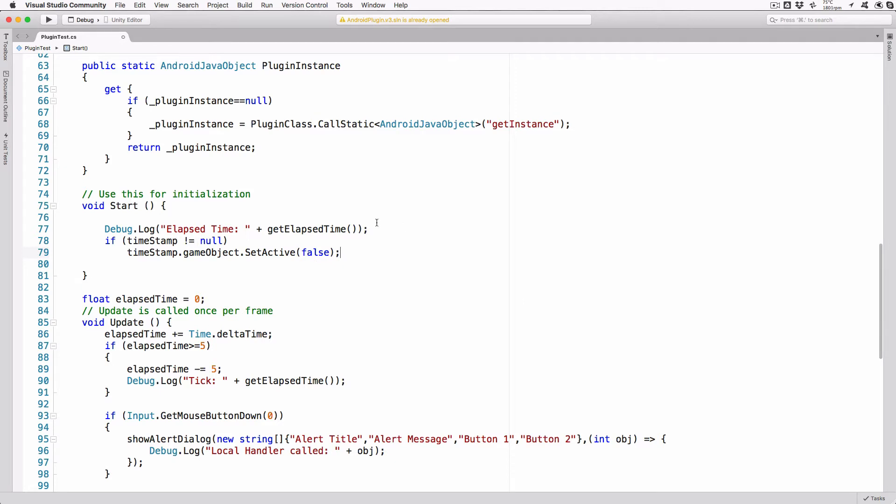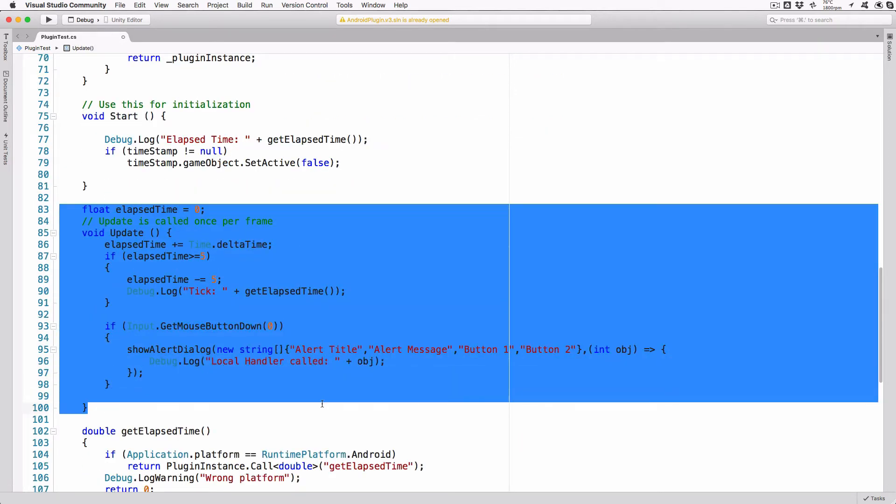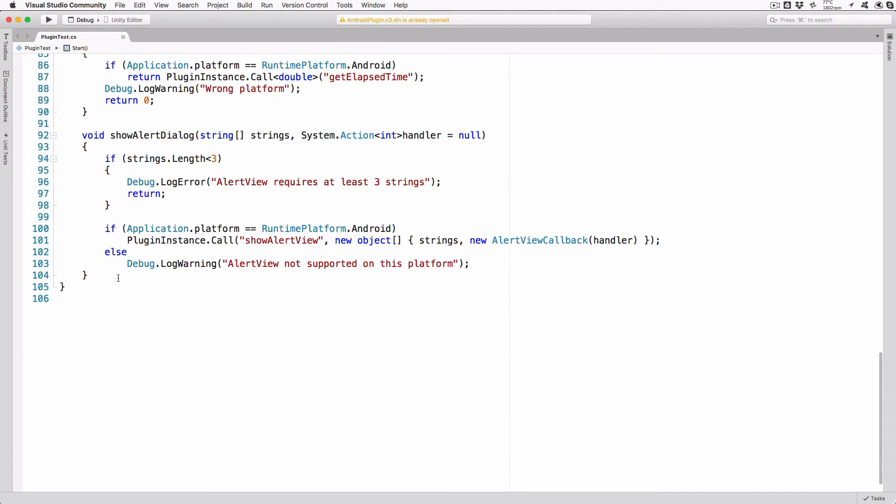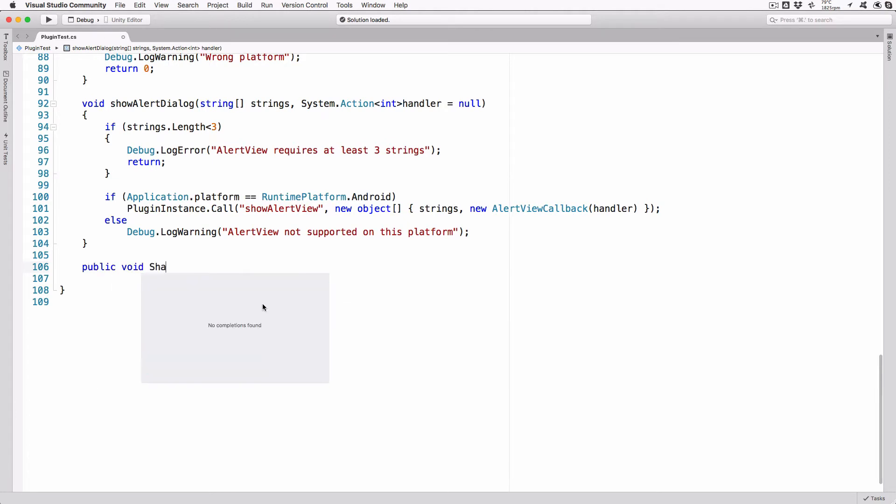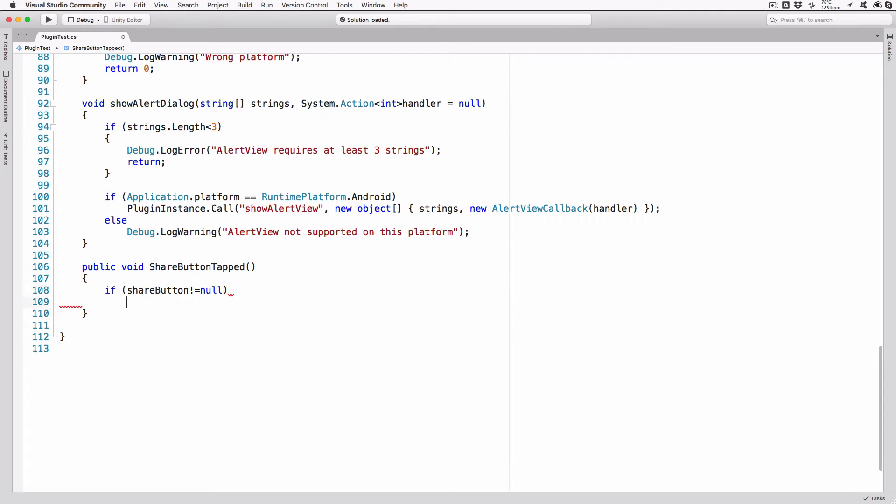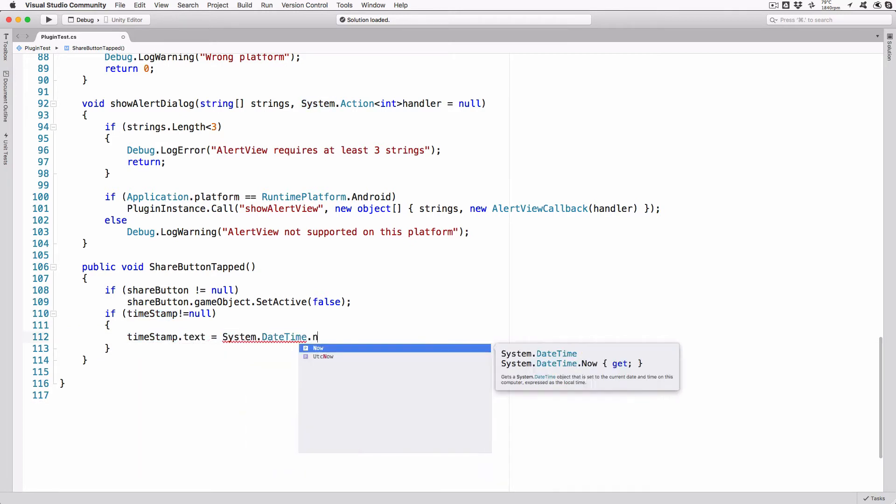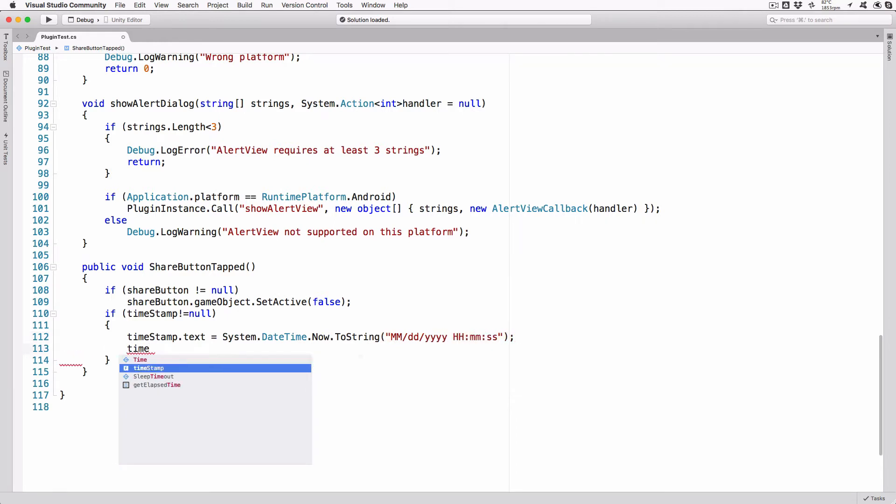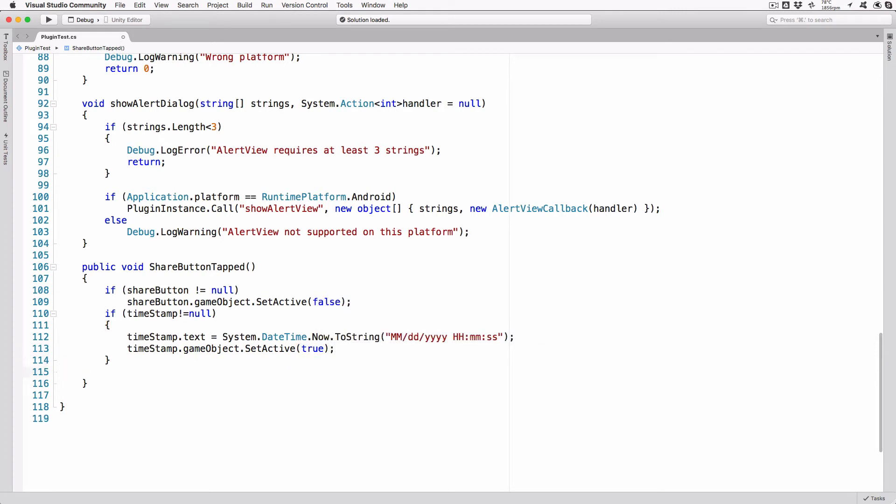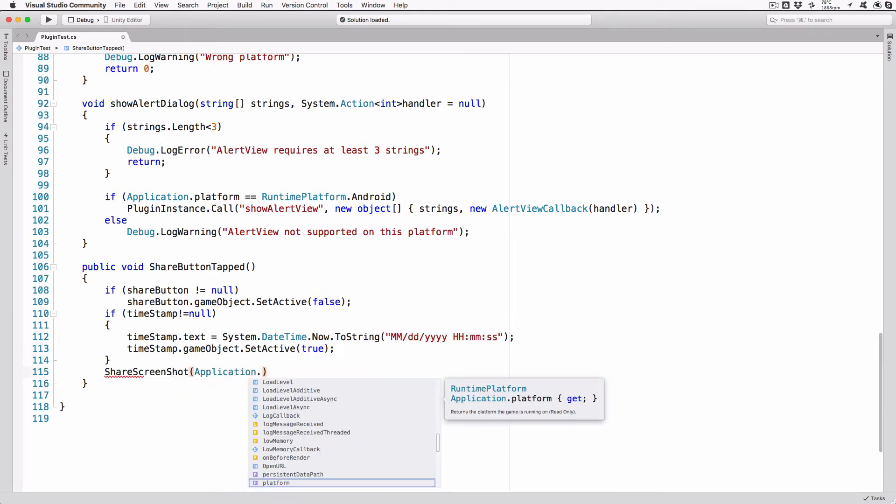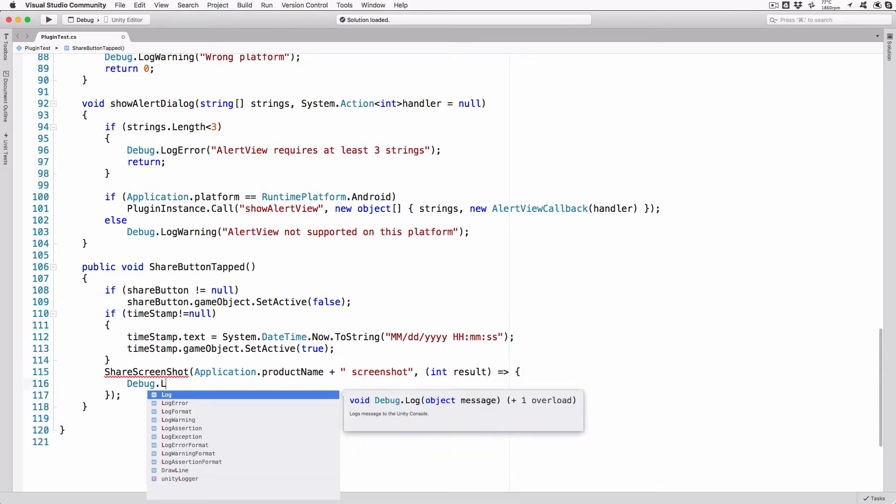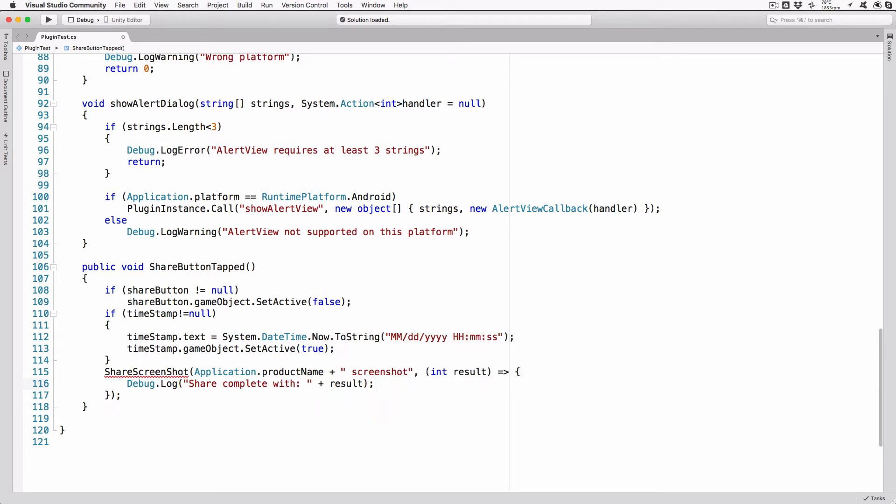Remove the update method as used by the previous version of the plugin. We'll no longer need any of this. Create the method we'll connect to the on-screen button by adding the following lines. Public void shareButton tapped. If shareButton not equal null, shareButton.GameObject.SetActive false. If timestamp not equal null, timestamp.text equals system.datetime.now.toString mm slash dd slash yyyy space hh colon mm colon ss. Timestamp.GameObject.SetActive true.